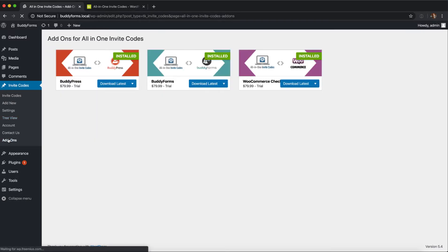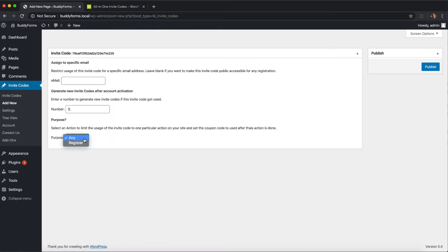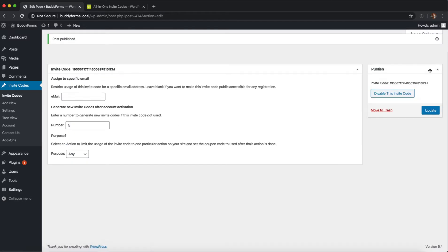We have extensions already for BuddyPress, BuddyForms, and WooCommerce. If you want to make a product invite-only you can do so by using the WooCommerce extension. In our case we want to use it for a registration and we don't want to limit it to a particular email address.